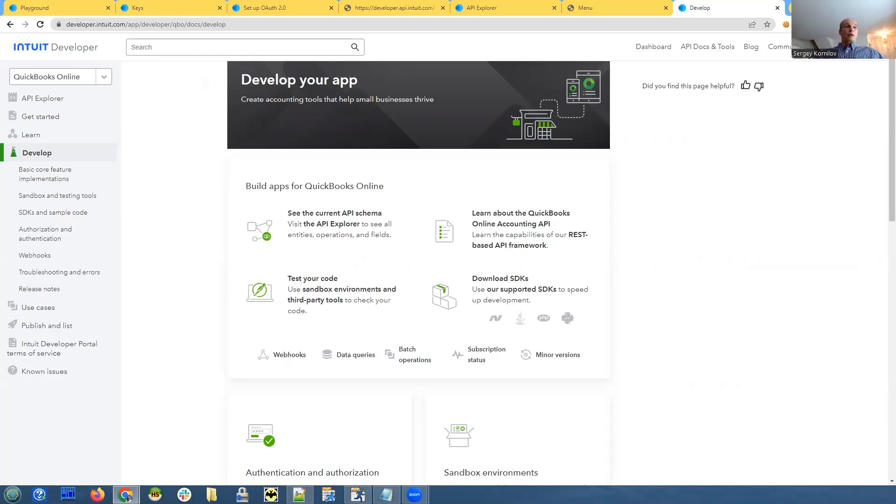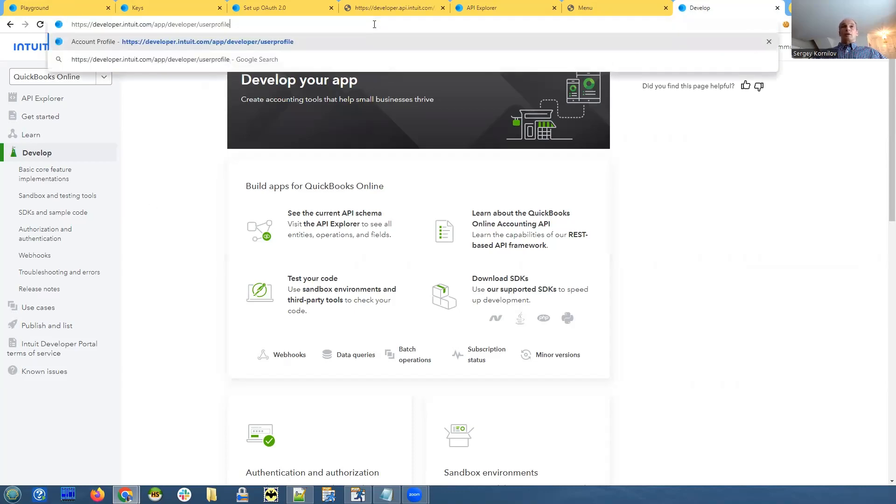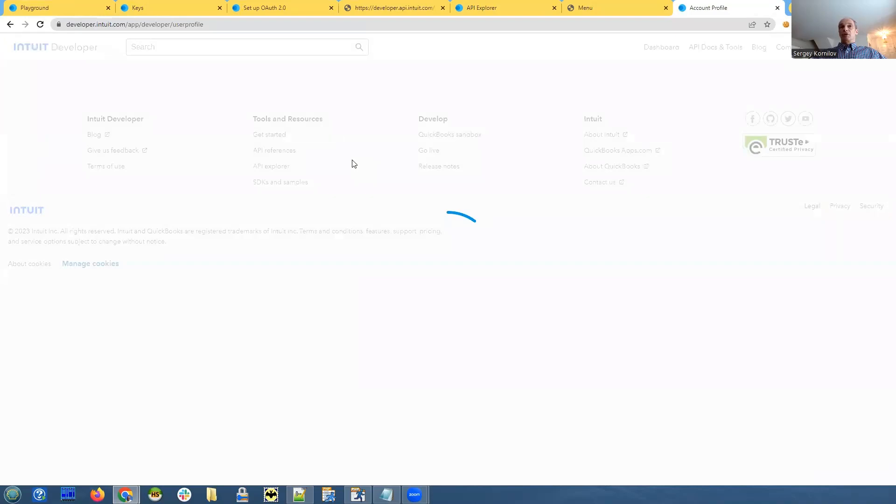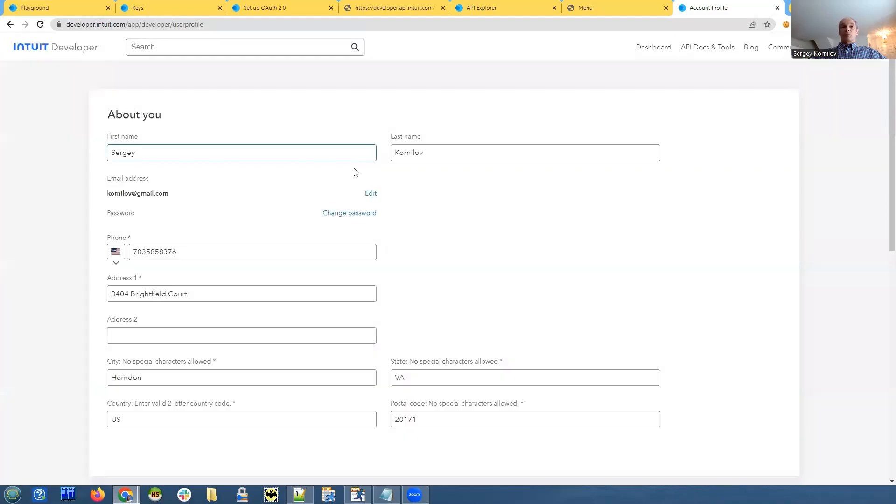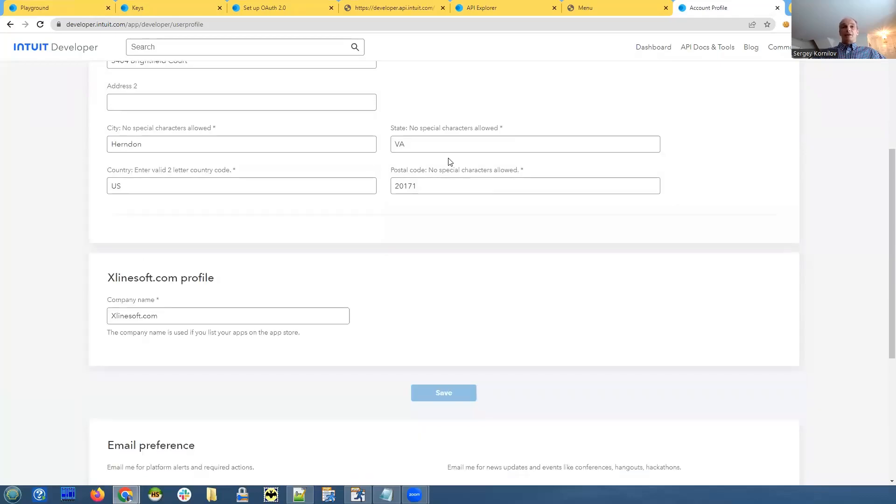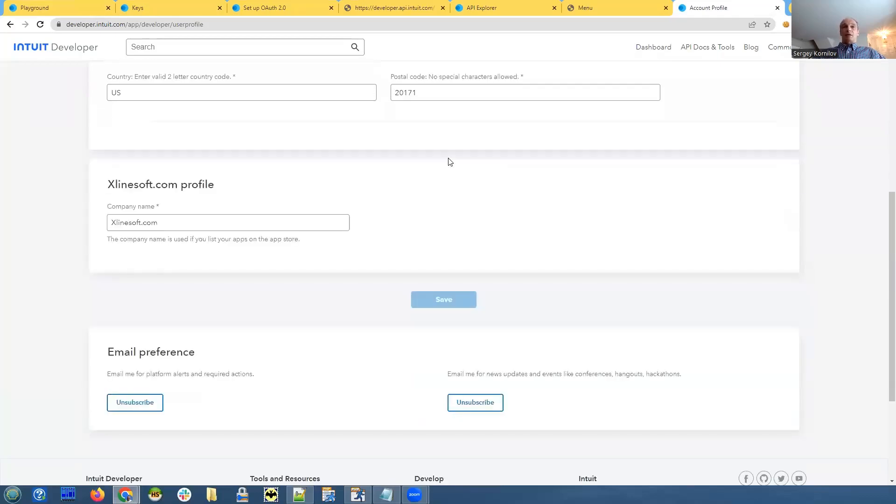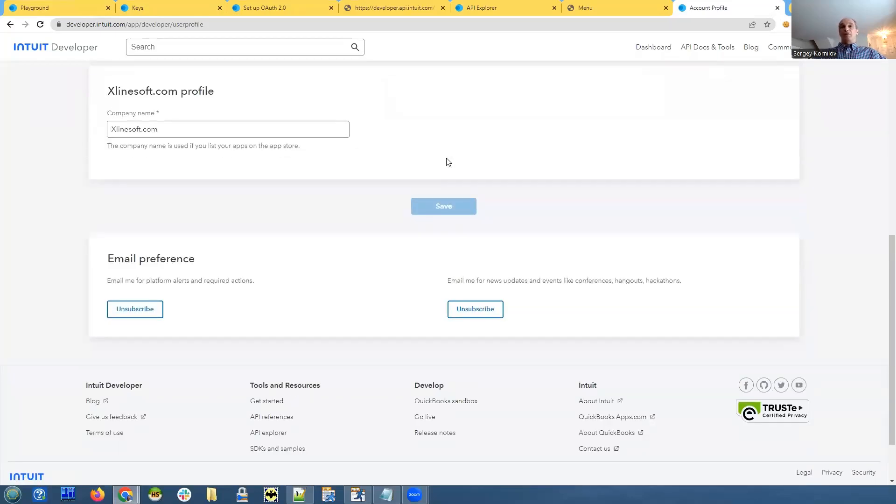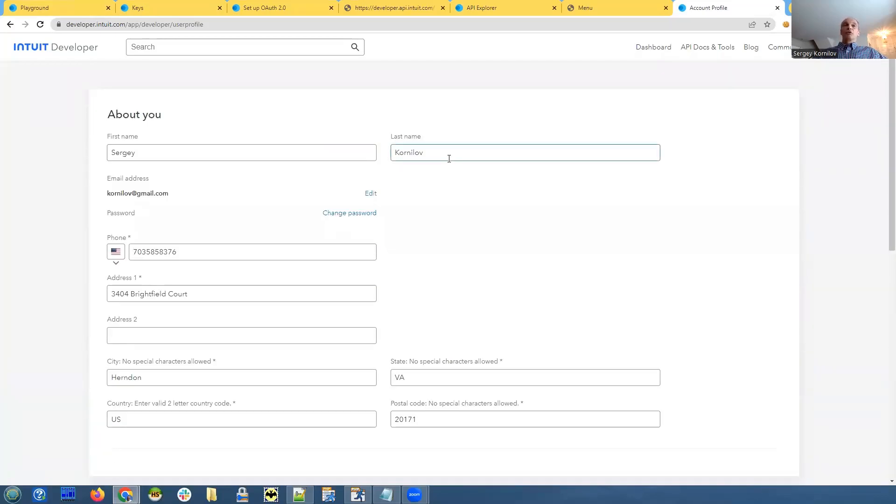Once you've done that, you need to proceed to user profile and populate all the fields there. Again, you need to specify your country, address, state, your company name. If you don't do this, you would not be able to create an application.